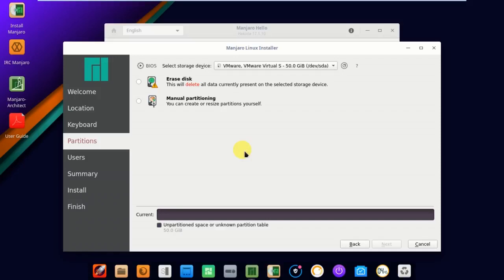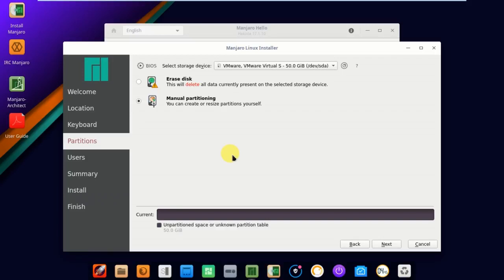If you check erase disk, it will automatically install the operating system and give the partition table automatically. I don't want to do that. I want to create manually, so I choose manual partitioning. Click next. If you don't want to create the partitions yourself, just select erase disk and click next. But in this case, I'm using manual partitioning so I know how to do the partition. Click next.